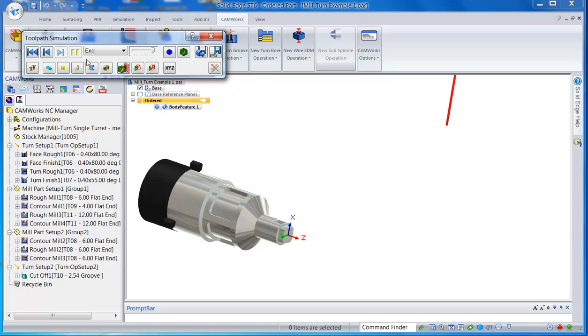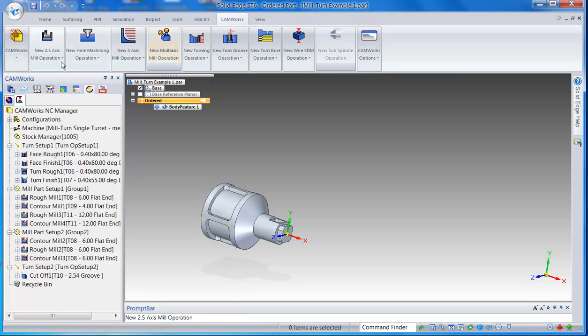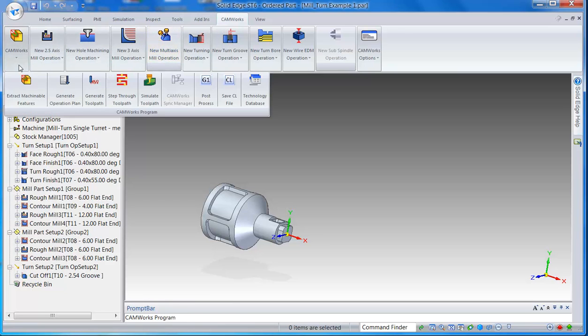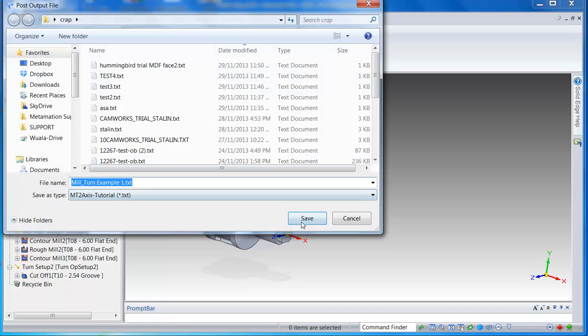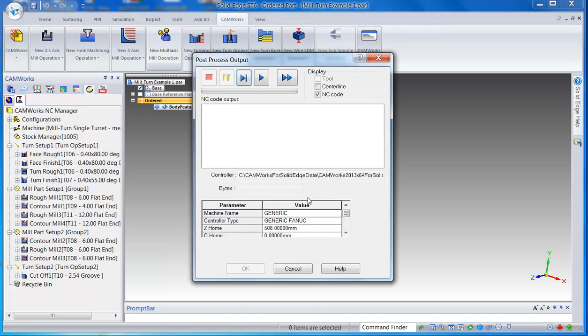Job's done. Again, depending on the post processor, you can output the codes.